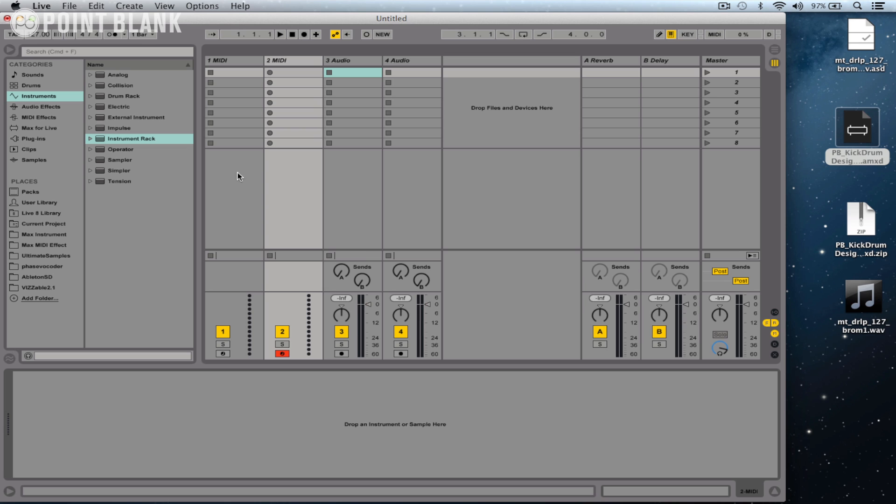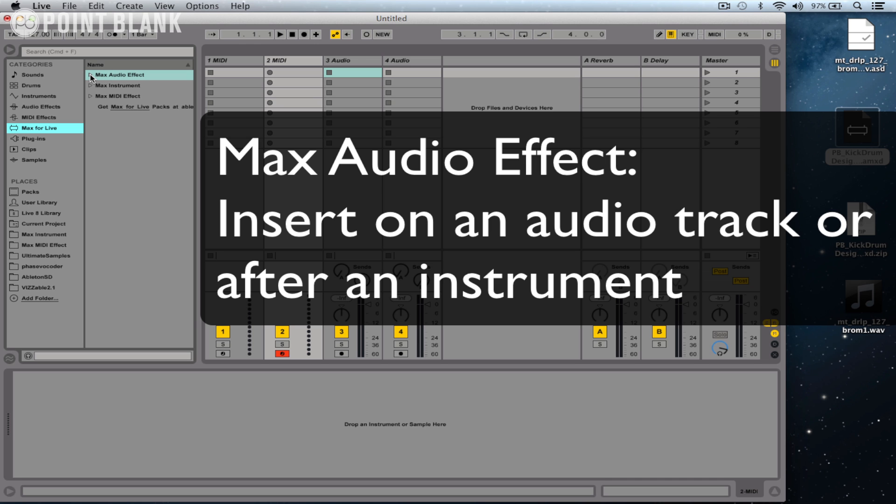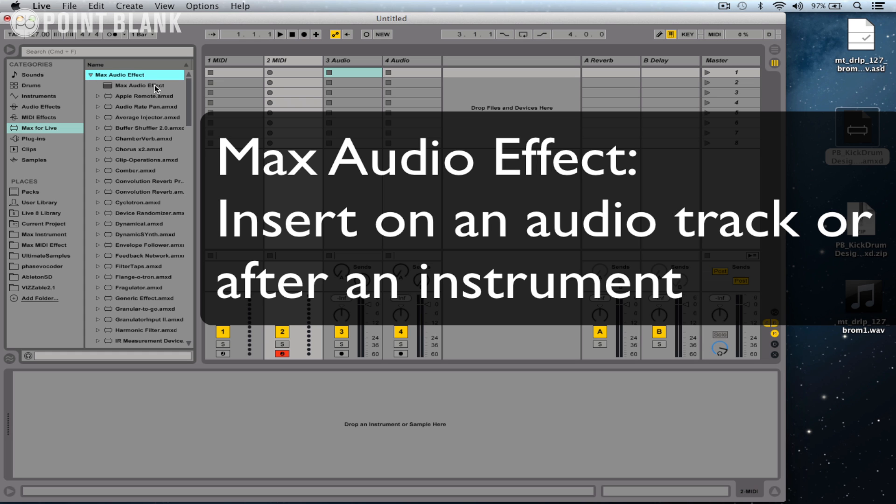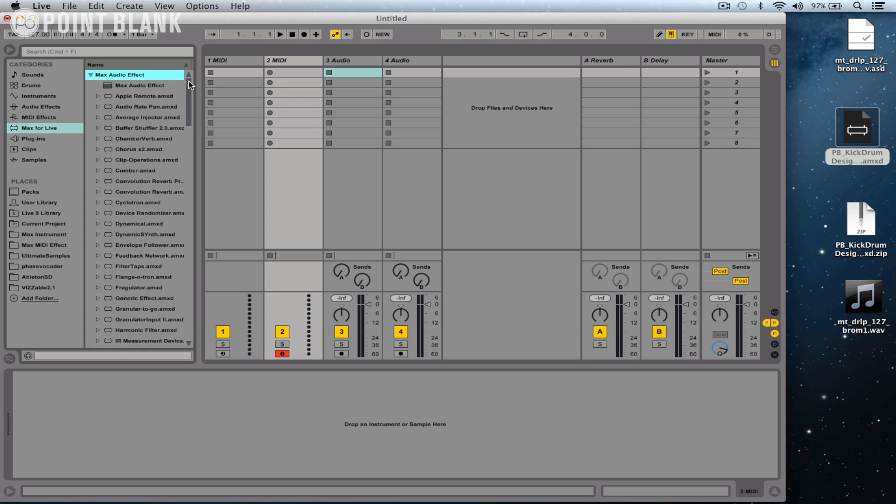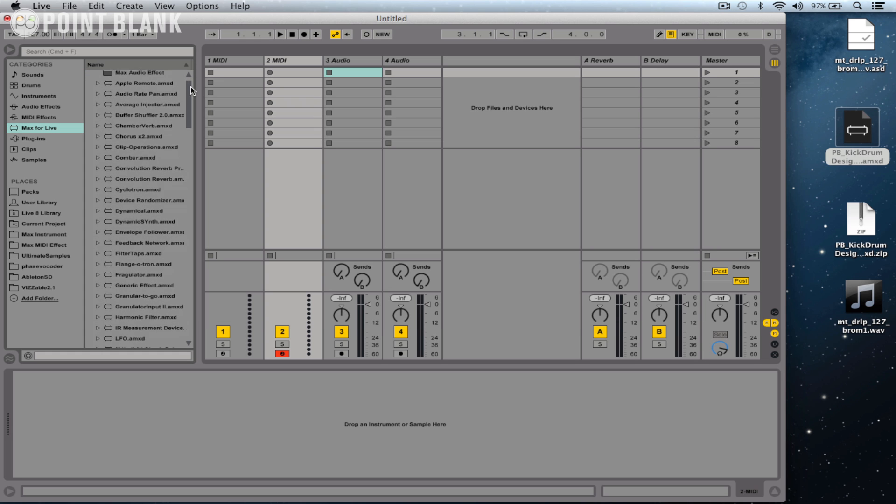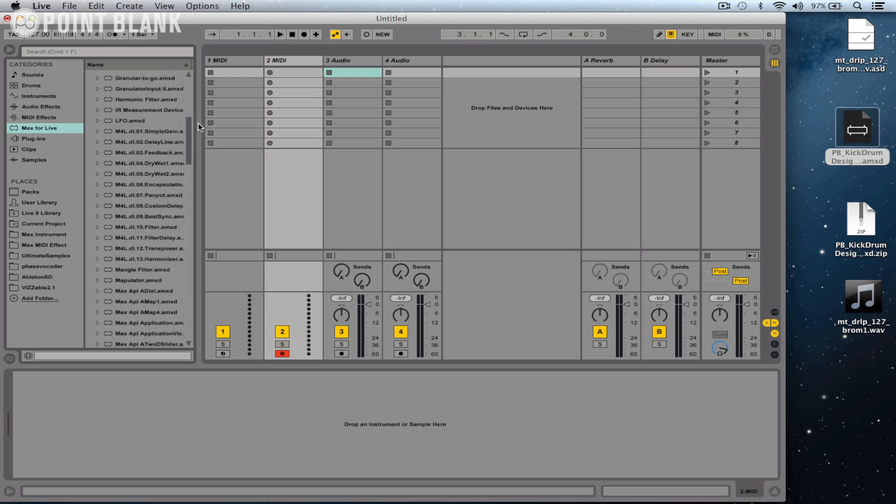Let me just delete that for now, and I'm going to come over here to Live's browser and click on the Max for Live folder, and it displays three main types. So we've got Max Audio Effect, so this is kind of grouped into effects like delays, for example.